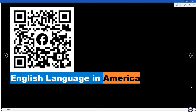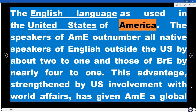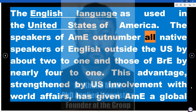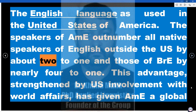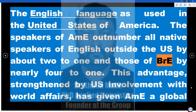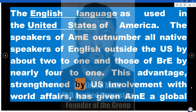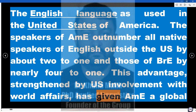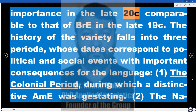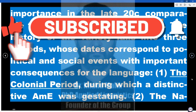English Language in America — the English language as used in the United States of America. The speakers of AME outnumber all native speakers of English outside the US by about two to one, and those of British English by nearly four to one. This advantage, strengthened by US involvement with world affairs, has given AME a global importance in the late 20th century comparable to that of British English in the late 19th century.